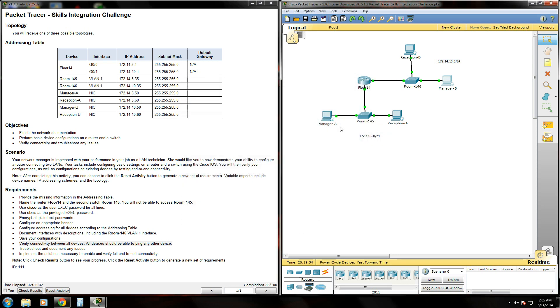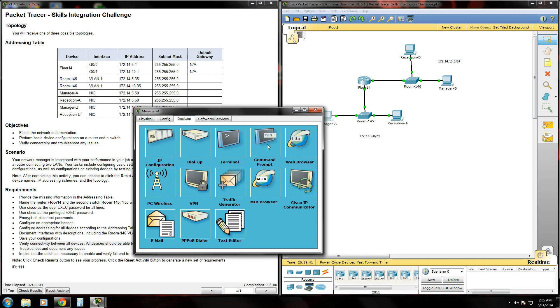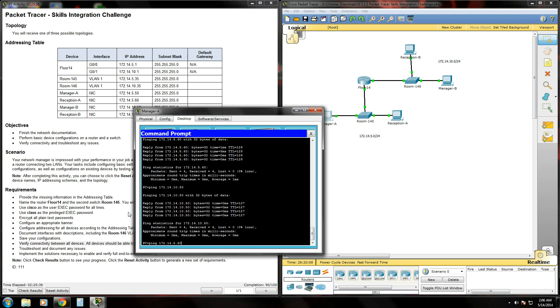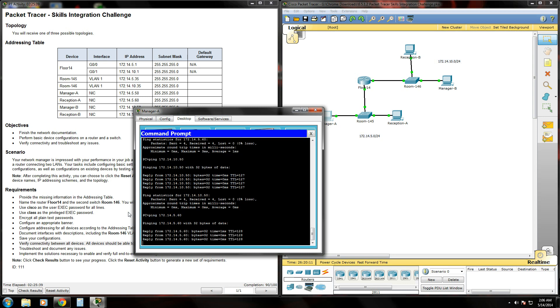We should be able to successfully ping across the network now. Let's give it a shot. Open our command prompt. First I'm going to try to ping reception A because he's in the same network as I am. His IP address is 172.14.5.60. And it's successful.